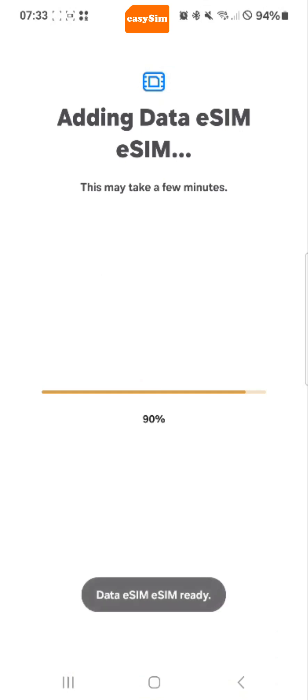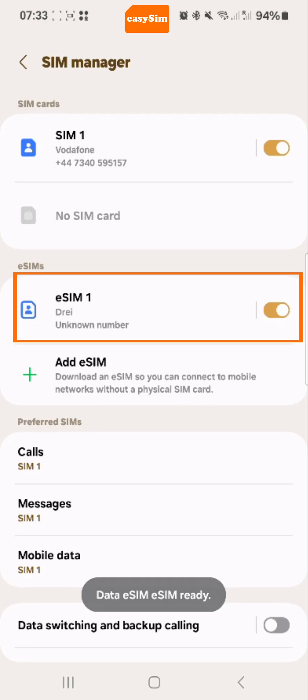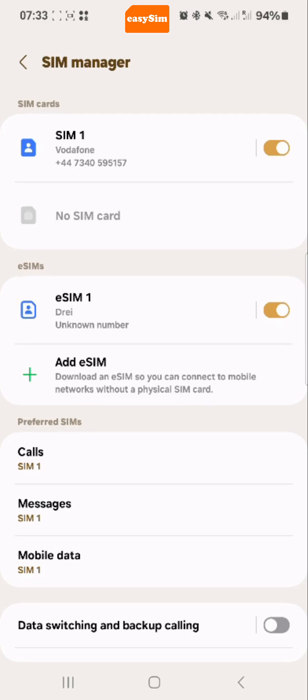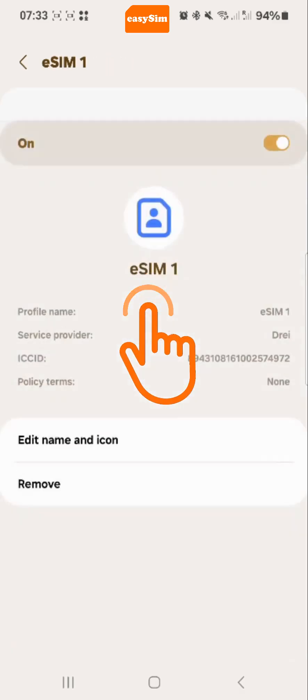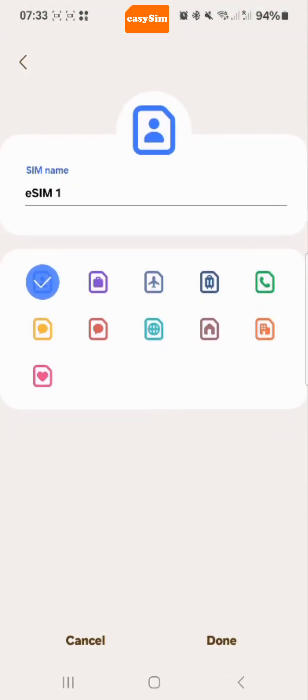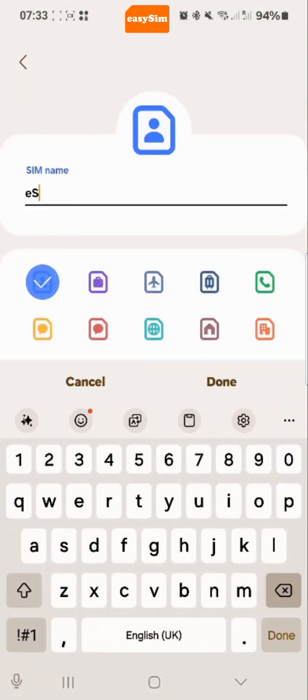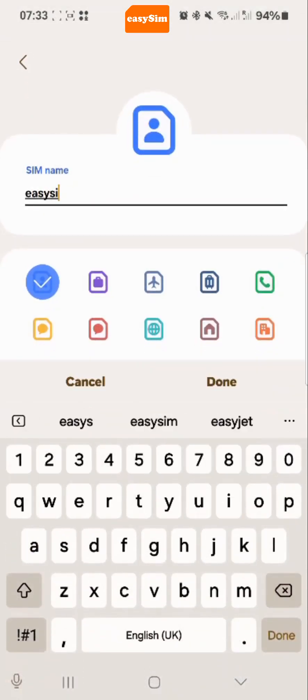Now that your eSIM is installed, you can see it under eSIMs and on my phone it is called eSIM1. First of all, I am going to change the name to something more friendly. So I am going to tap eSIM1 and then edit name and icon. I can now free type a name of my choice. I am going to call it eSIM.